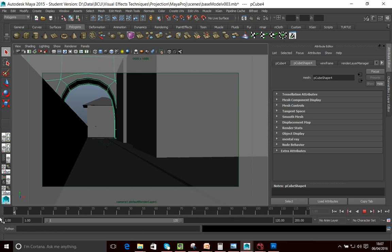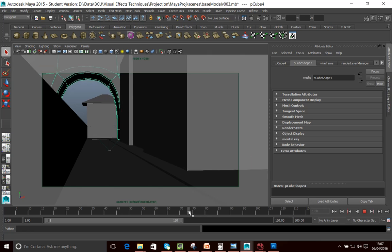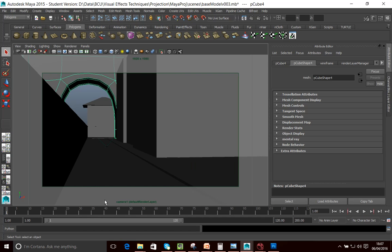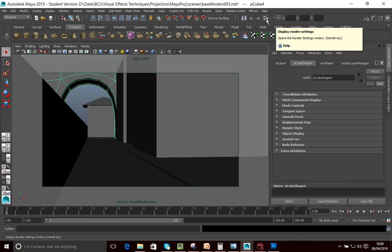So I've animated that dolly forward. Now what I want to do is think about the final production settings or the final resolution that I'm going to produce this video in — what the final shot is going to be shot in.